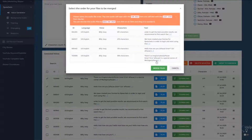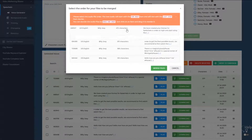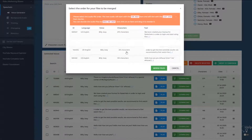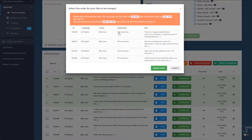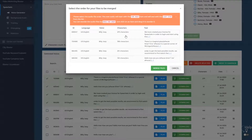Click on Merge and all the voices that you selected will be merged into one single audio file. You can then drag and drop everything to reorganize the audios. In case you didn't create the voices in the order that you wanted, you can simply rearrange everything. The audio will start with the topmost item and finish with the last item.